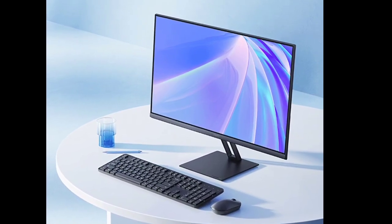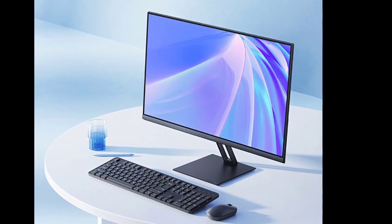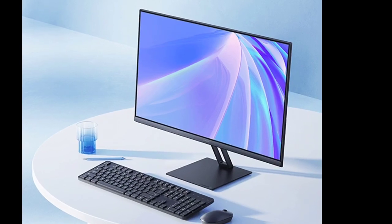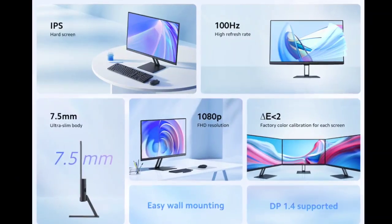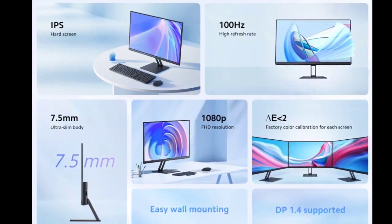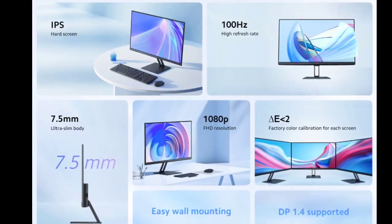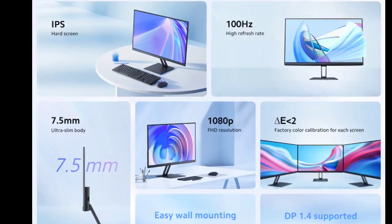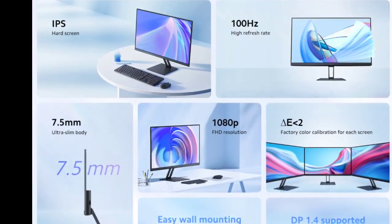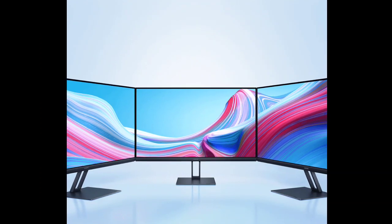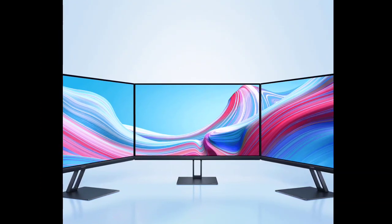For connectivity, the A24i is equipped with multiple ports including DisplayPort 1.4, HDMI, and DC in for power. This range of connectivity options makes the monitor versatile for various setups and user requirements.